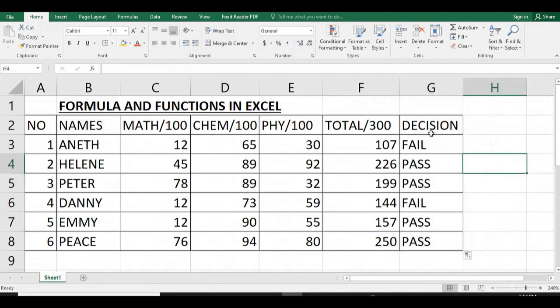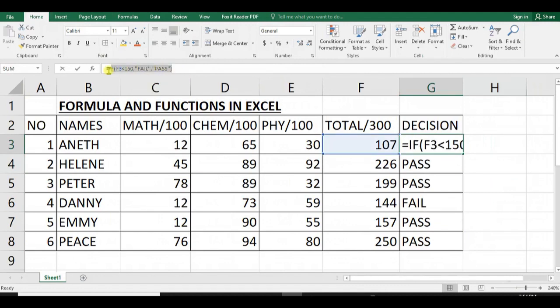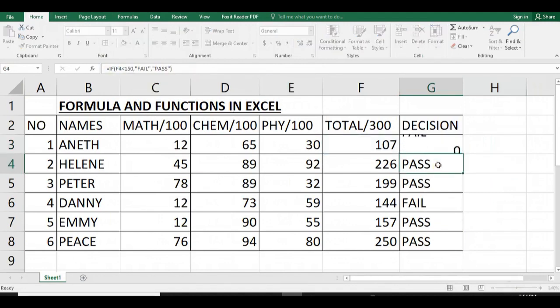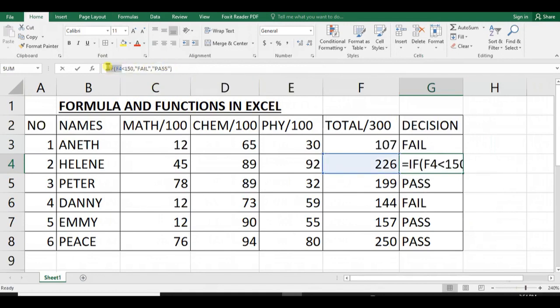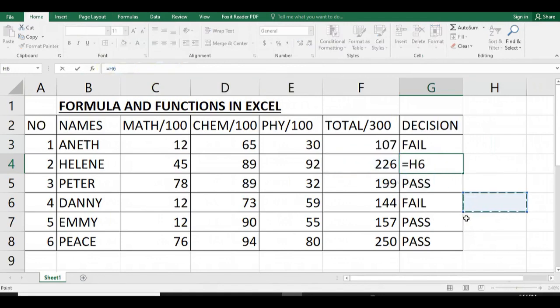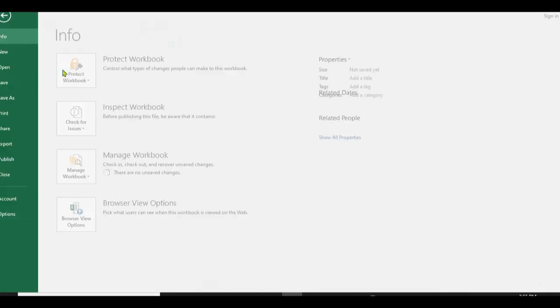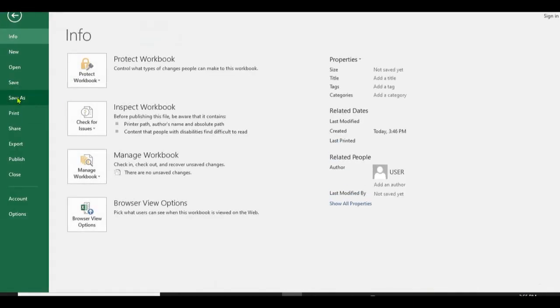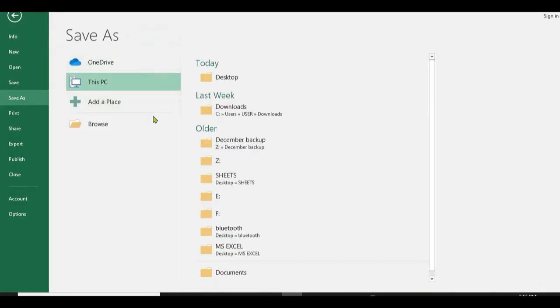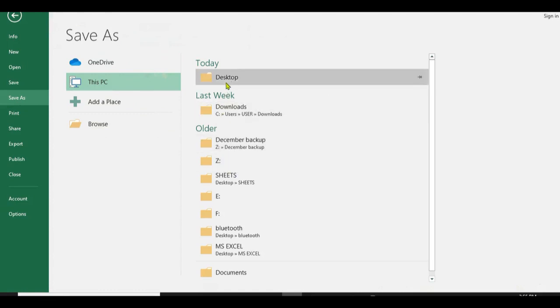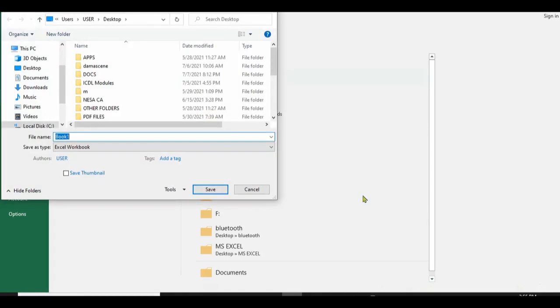After calculating the decision for Annette, you have to apply to all of them so that you calculate the functions. As you can see in the formula bar, you can see the formula which you have used.